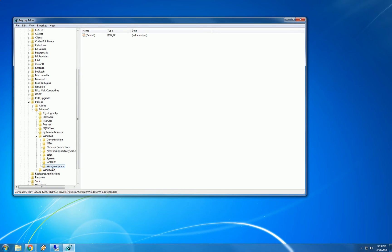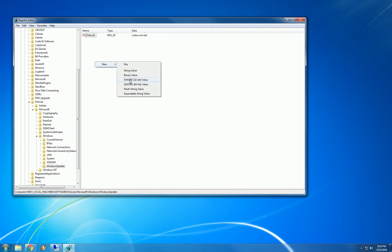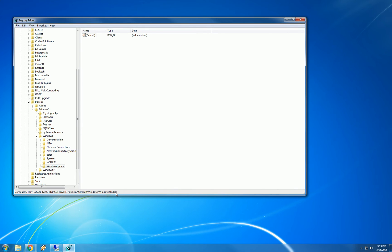Now, make sure WindowsUpdate is highlighted and we are going to create a new DWORD value over here. So before I do that, let's just make sure that we are in the right place. We all need to be with me here on HKEY_COMPUTER, HKEY_LOCAL_MACHINE,